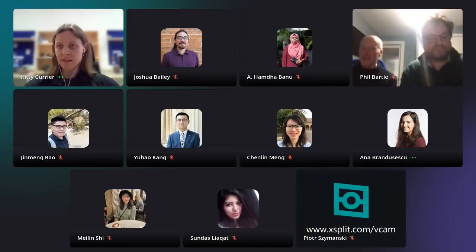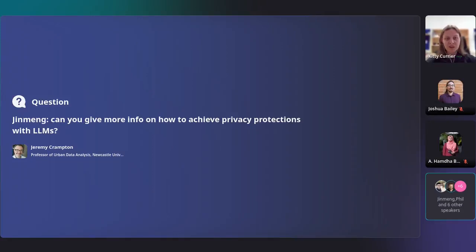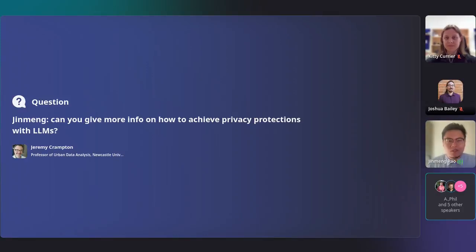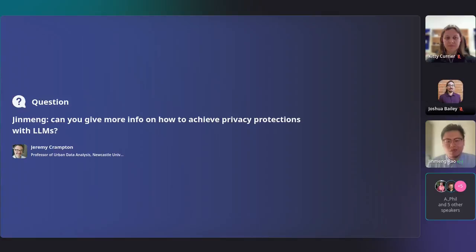I'd like to bring this first question for Jin Meng: can you give more information on how to achieve privacy protections with large language models? For privacy preservation in large language models, we have several aspects to consider. First is on the data side — we need to make sure the training data does not contain any sensitive information. On the user side, we need to make sure we do not send sensitive information to the LLM, and we can set something to detect whether users are sharing sensitive information. From both the data side and server side, we need regulation and protection to preserve user privacy.